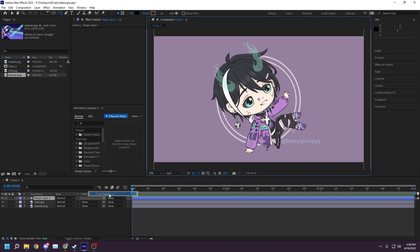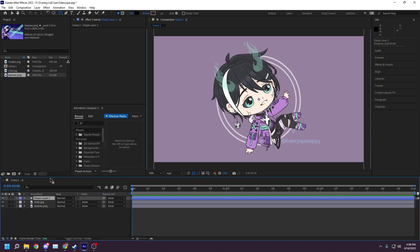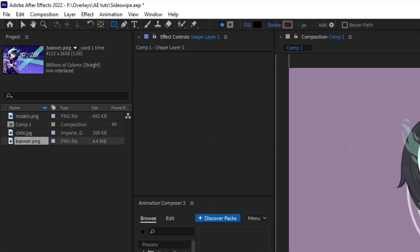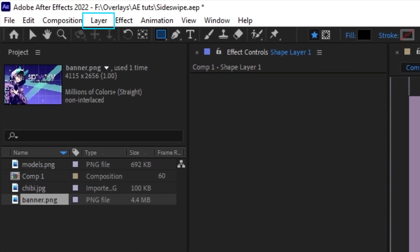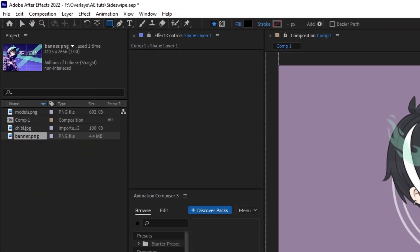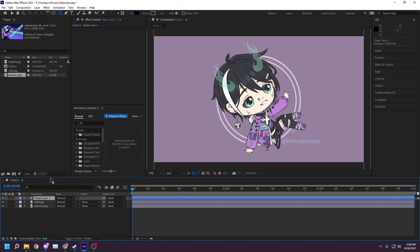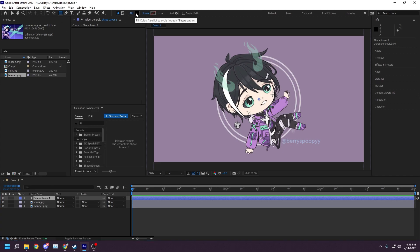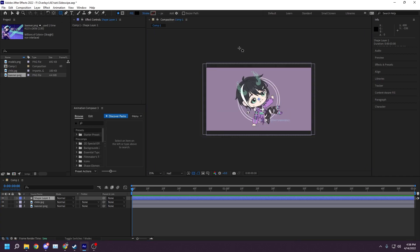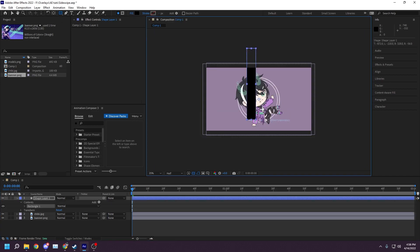Next I right-click an empty space in the timeline composition panel and create a new shape layer. This can also be done by clicking Layer New Shape Layer at the top left of the interface.